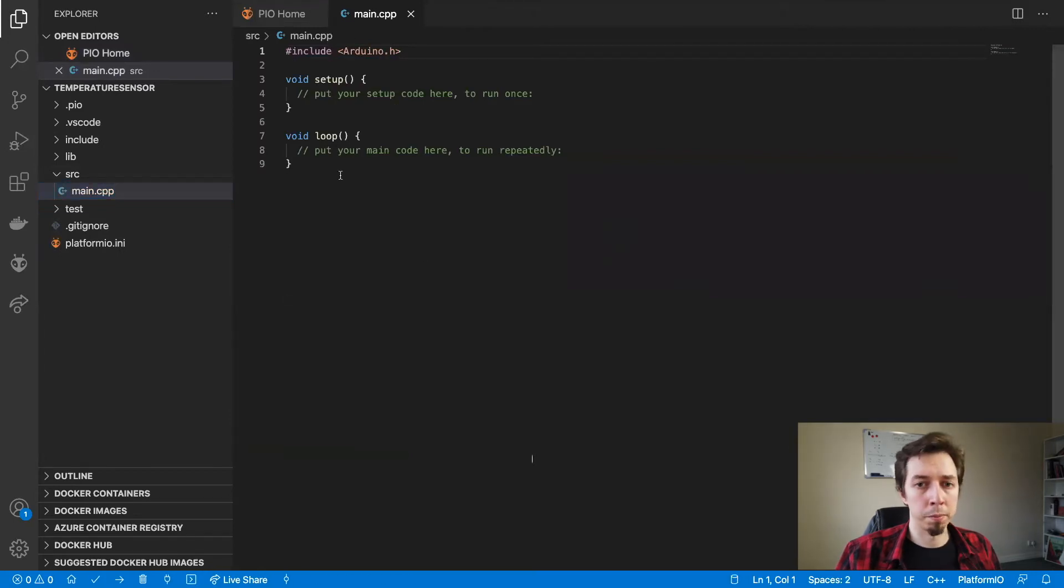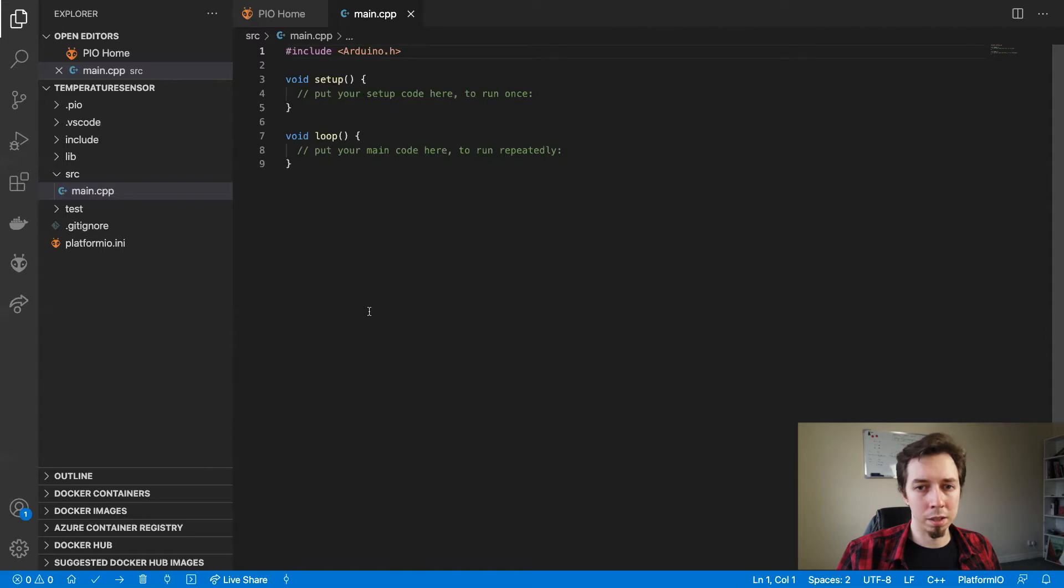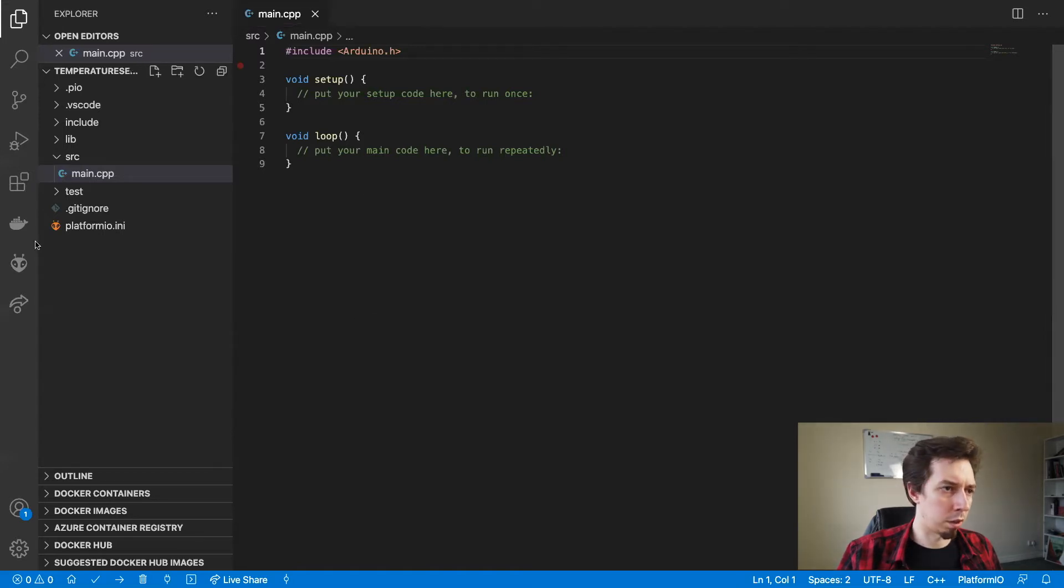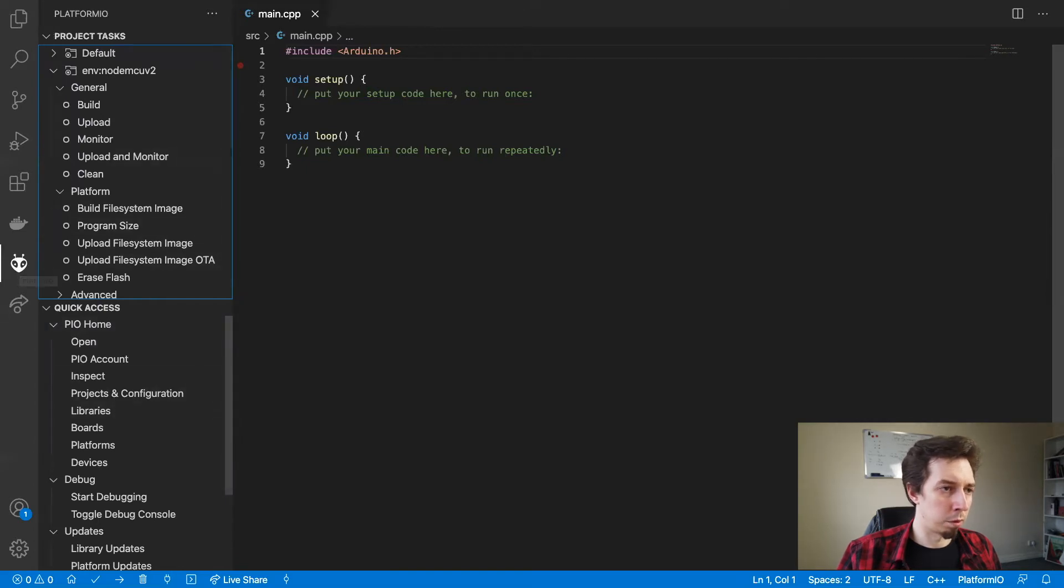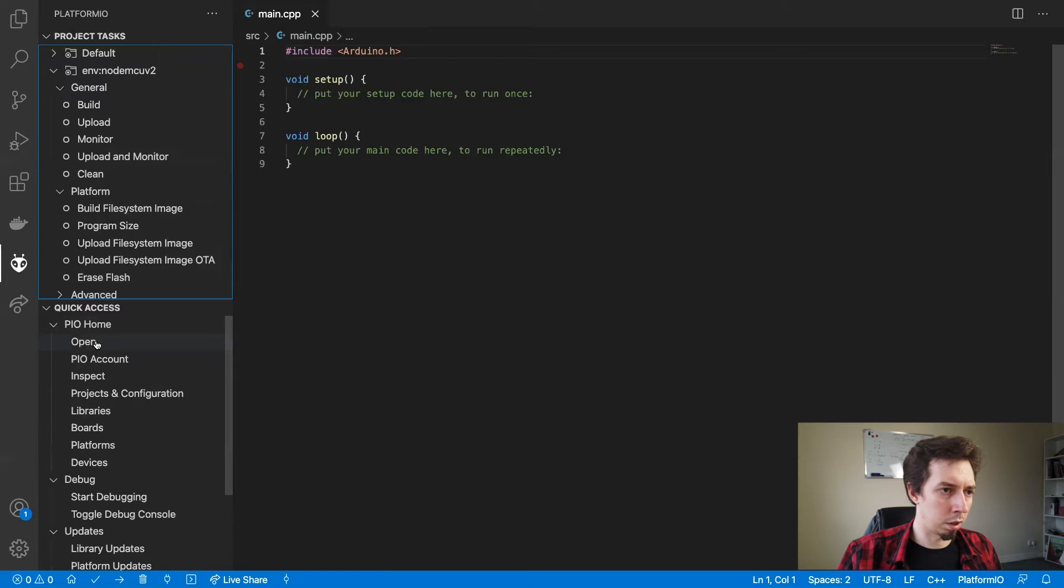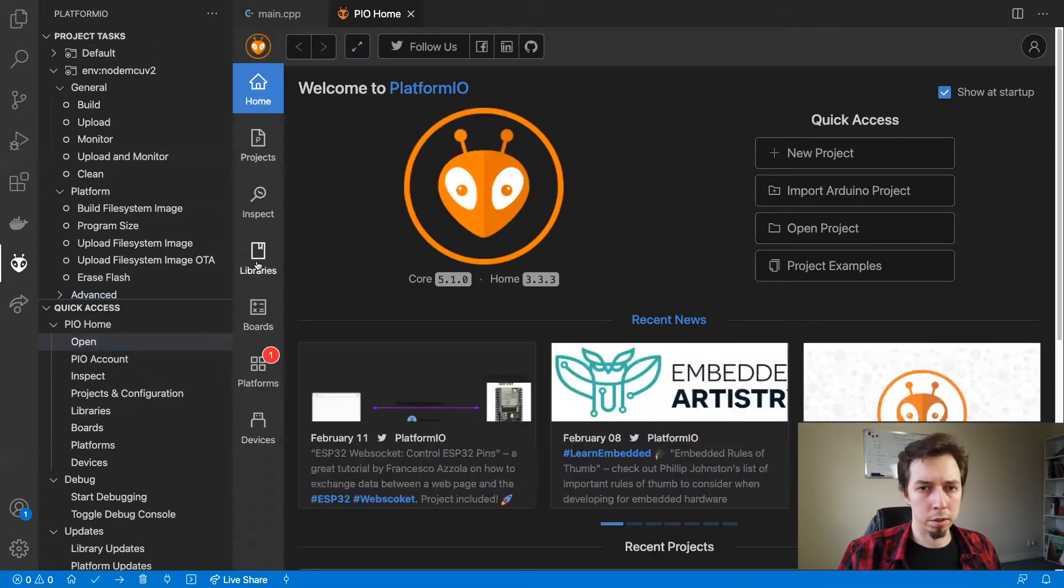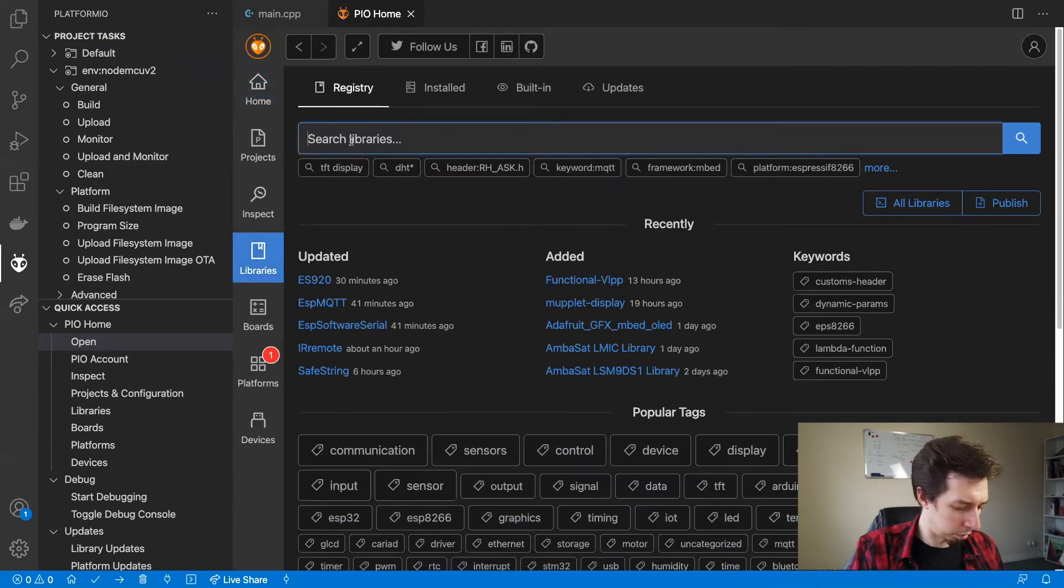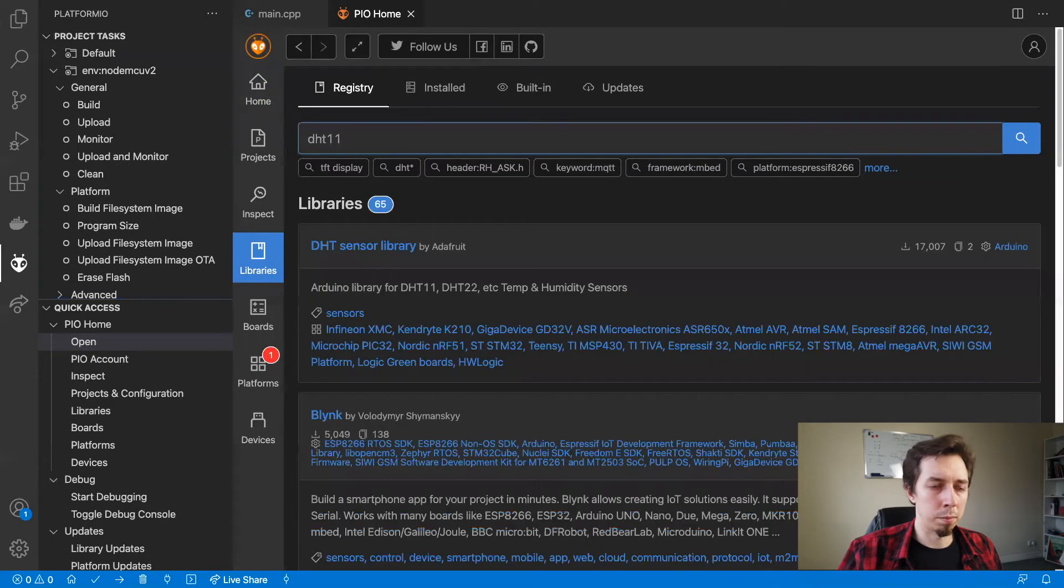In order to read the temperature from the DHT11, we're going to need to install an external library. To do that, I'm going to go to platform.io section here, then open and the libraries. In the libraries, in the search box, I'm going to type in DHT11 and press enter.